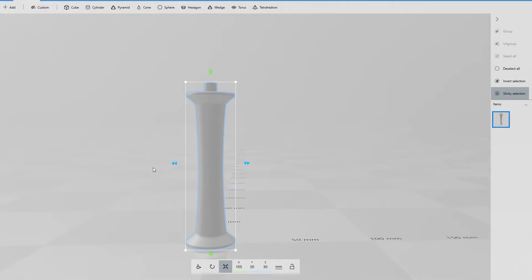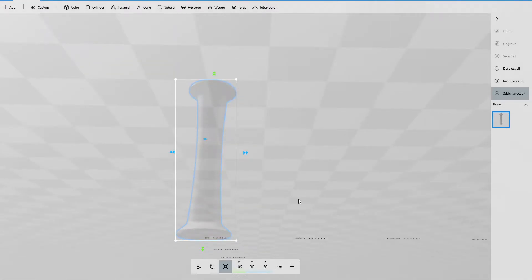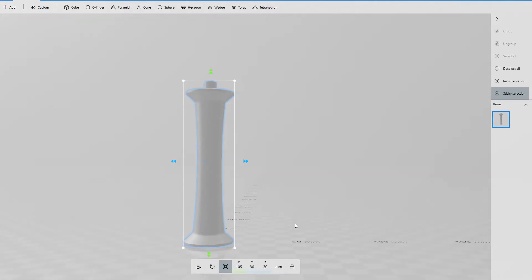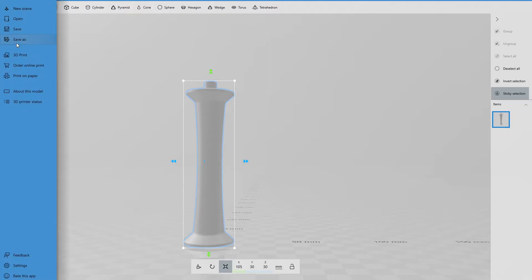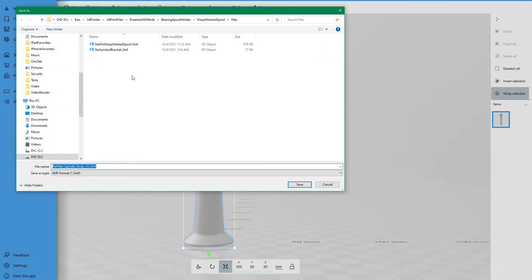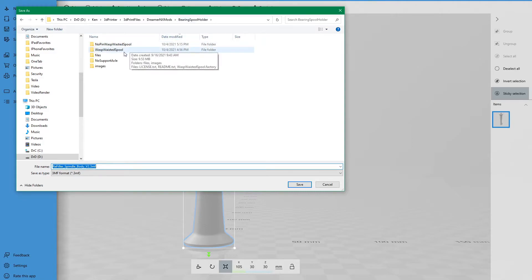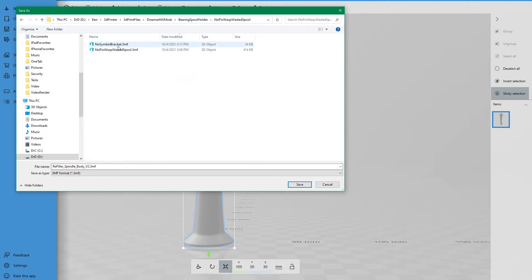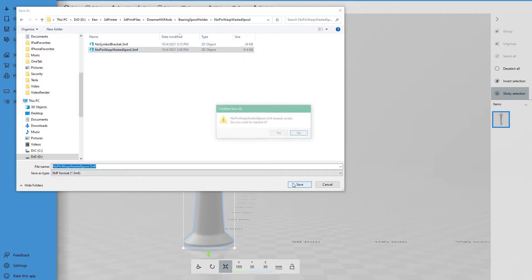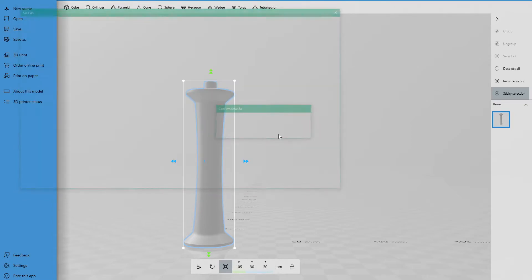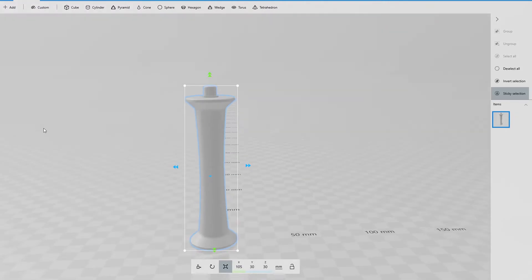OK. So what we're going to do is we're going to split this in half, or approximately in half. And then we're going to throw away the top and duplicate the bottom and put it back together. So that's the plan. Let's go ahead and save this before we mess up and save over the original. So we're going to go to no pin because we're not going to have any pins sticking out.